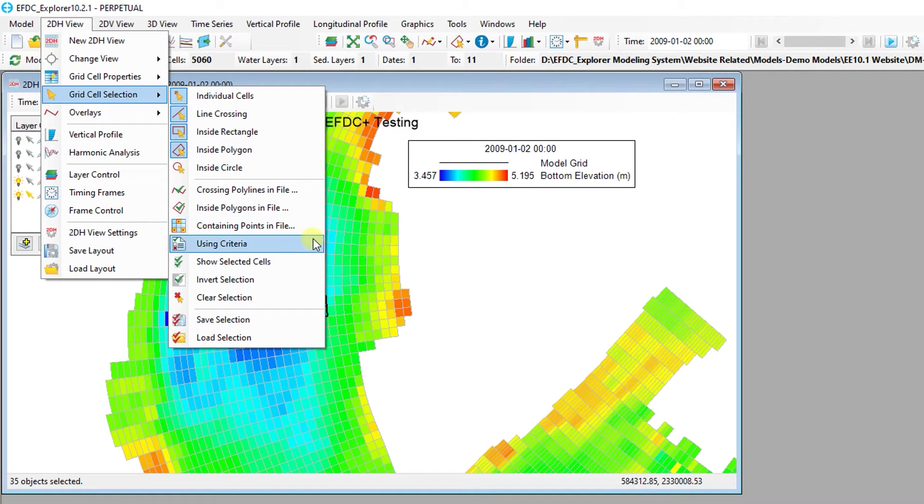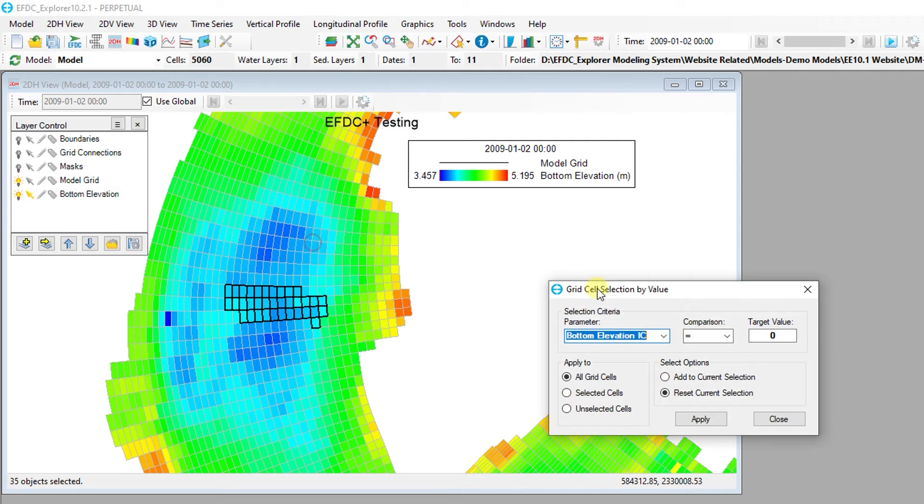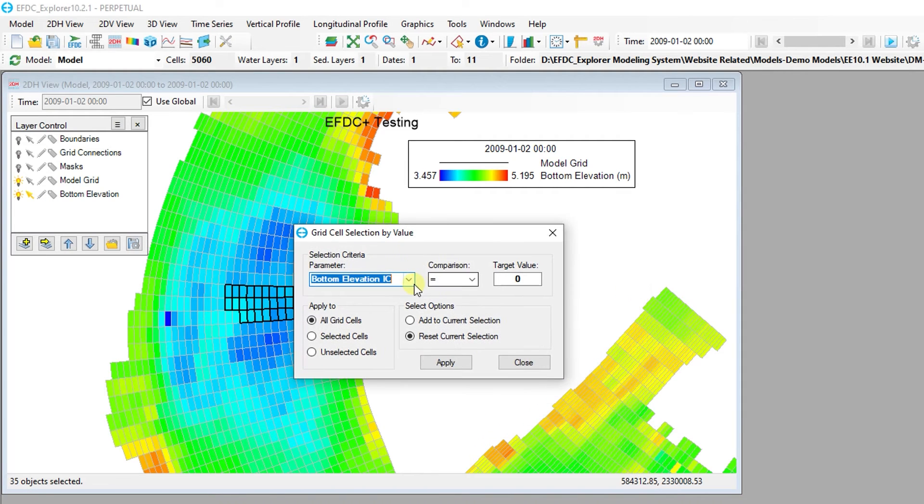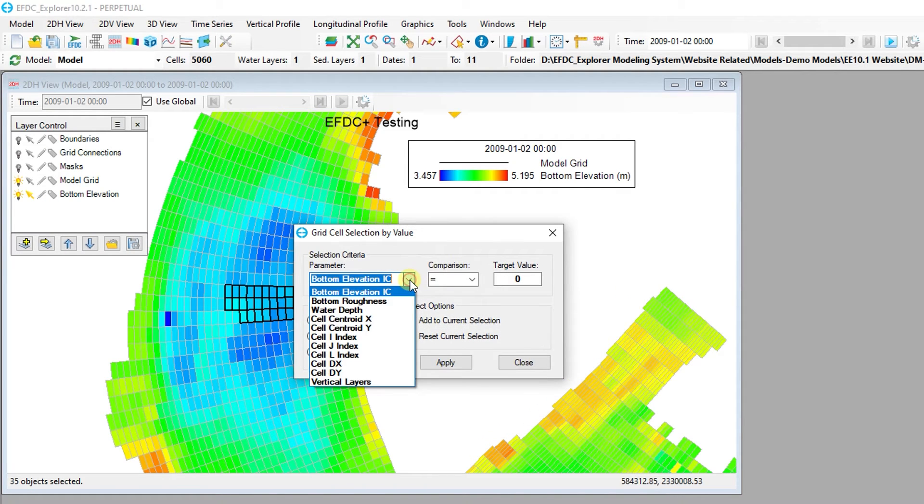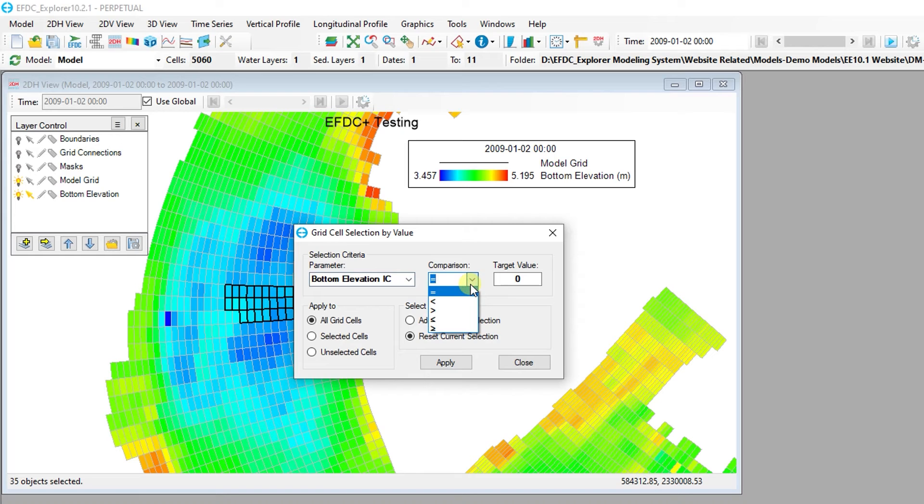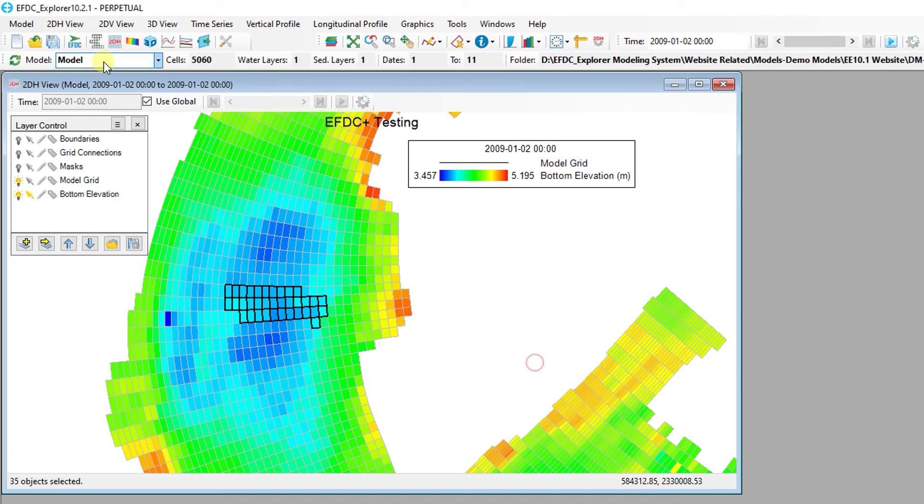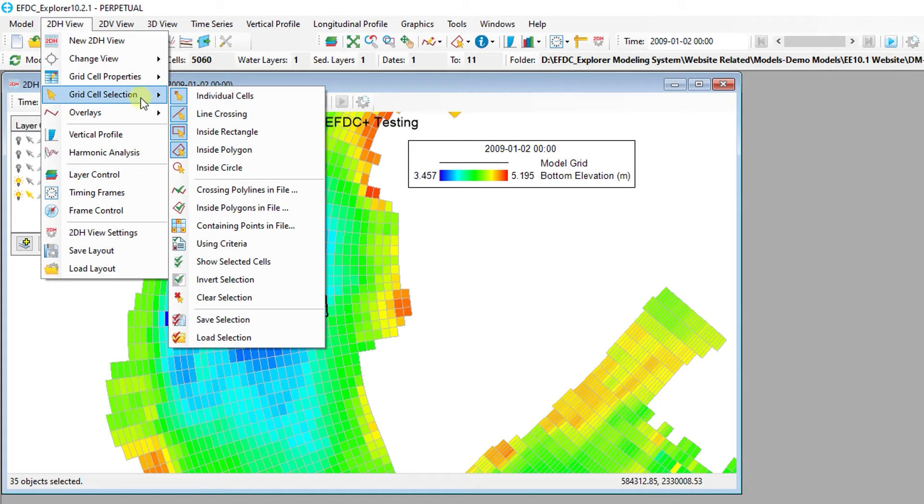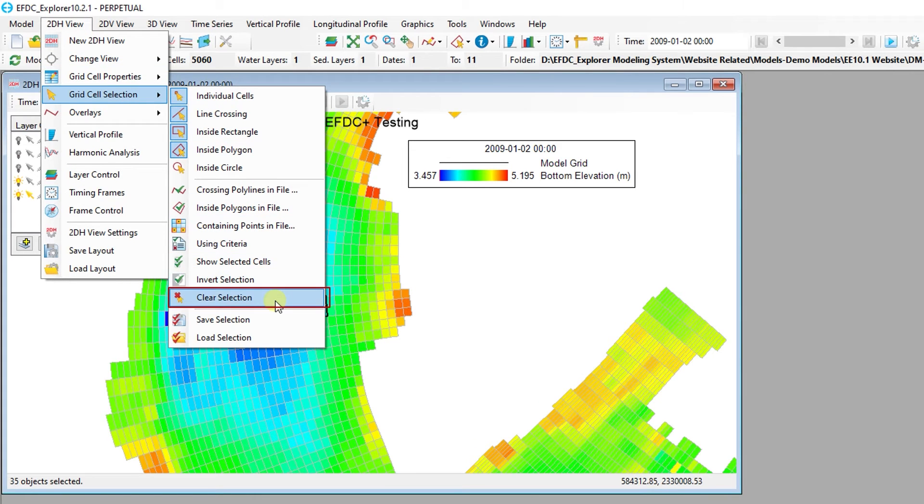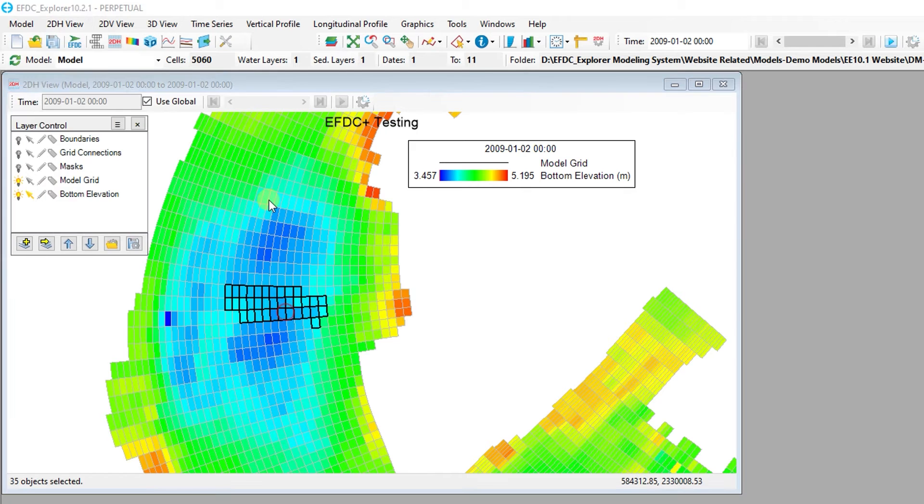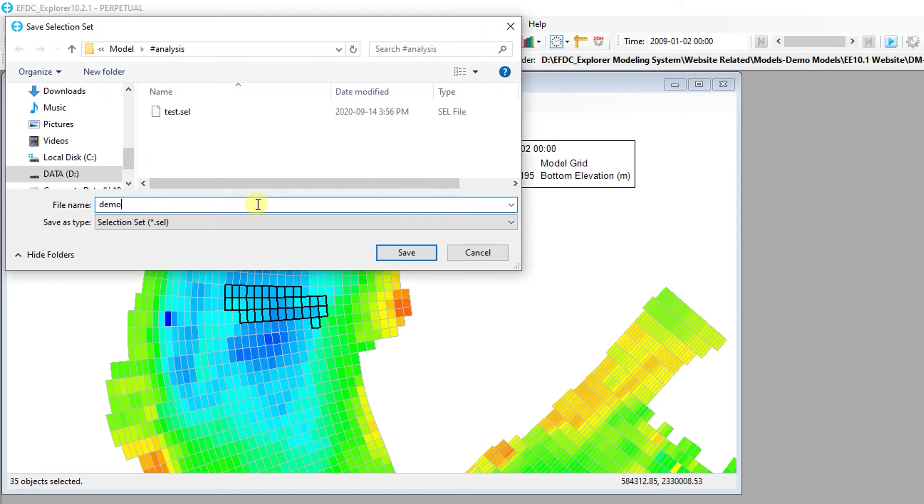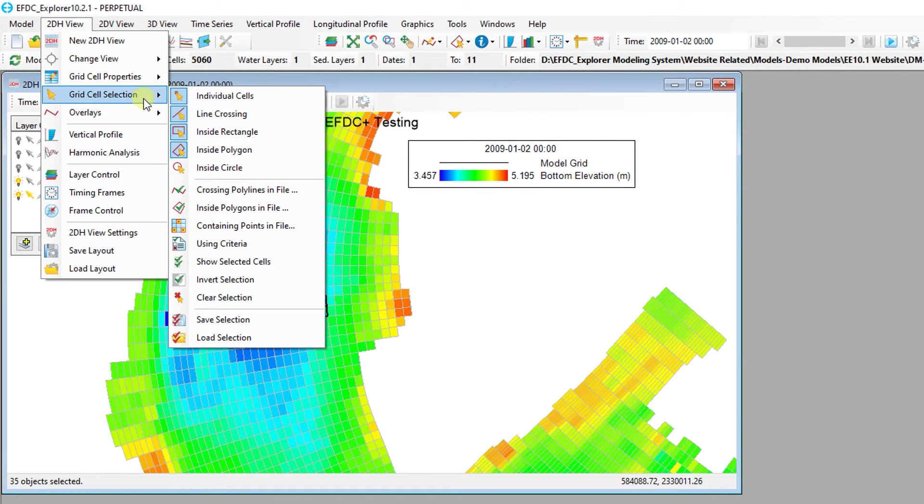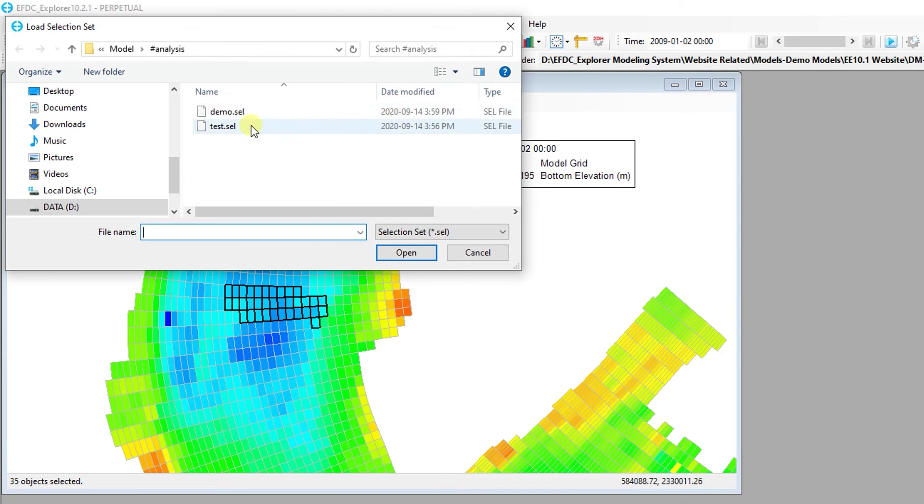Simple text files can also be used to select cells crossing a polyline inside a polygon or at defined points. The Using Criteria button allows the selection of cells using parameters and a criteria such as greater than, less than, or equal to for a certain value entered by the user. The current selection can be inverted, cleared, saved to a text file, or loaded from an existing text file.